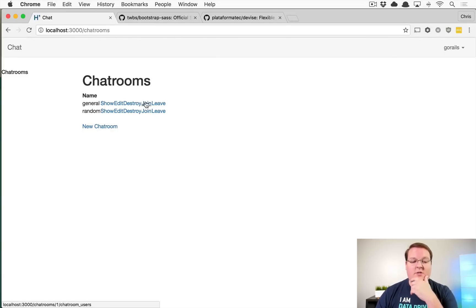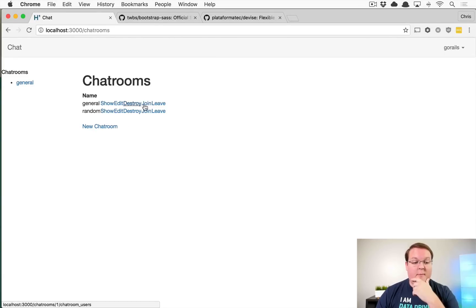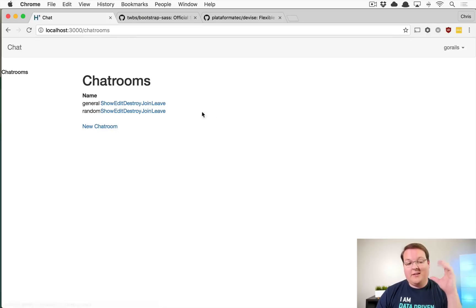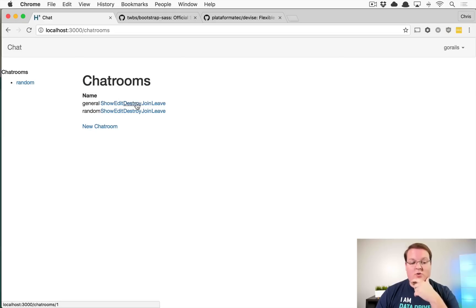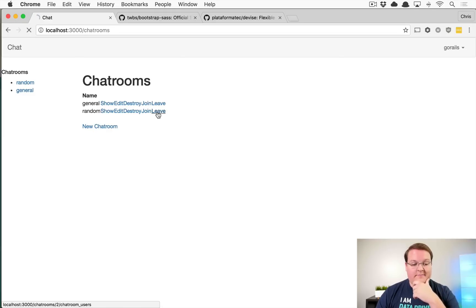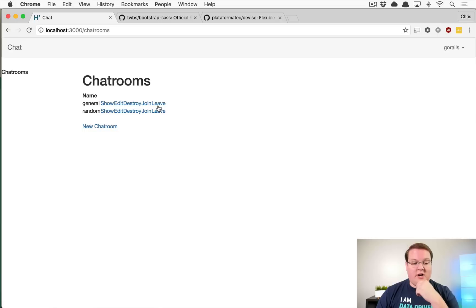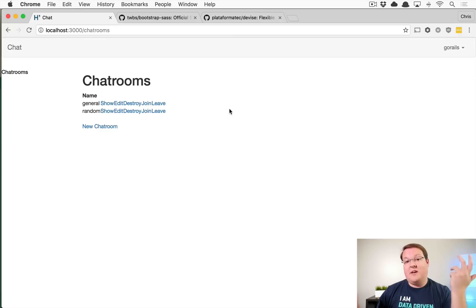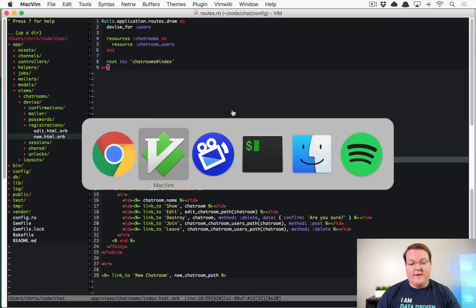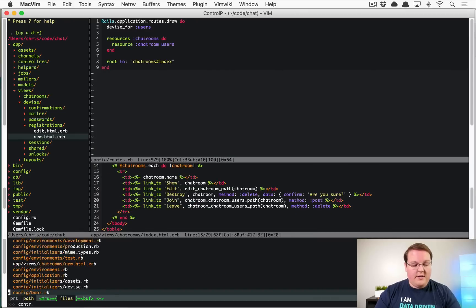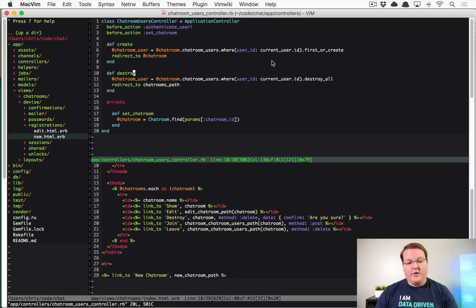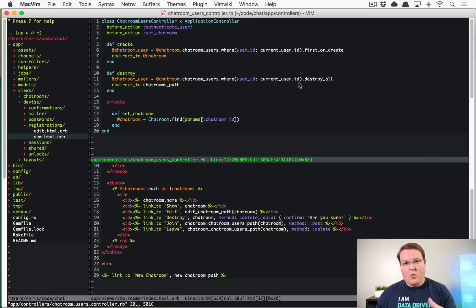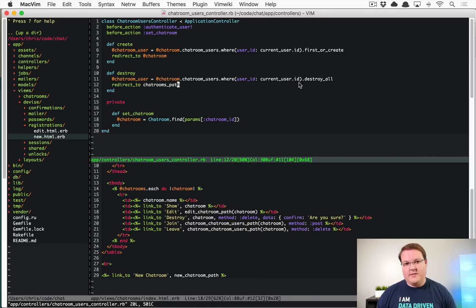So if we refresh, should now be able to join general. We can go back and we should also be able to leave general. We can click leave on random, but it's not going to do anything. We should be able to join both of these, and we can, we can leave random. We can leave general. And if we try to leave any of the chat rooms that we're not already in, it doesn't crash. And that's kind of the benefit of the controllers for the chat rooms users controller that we did. So the destroy all will just destroy it all, but if there's no records found, it will just not crash. So it's kind of a nicety of this approach.